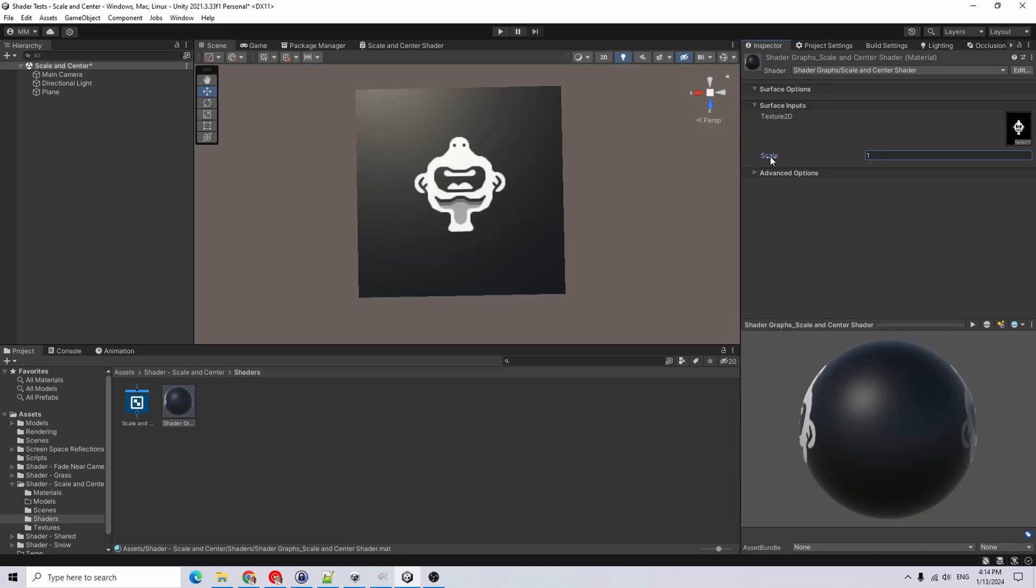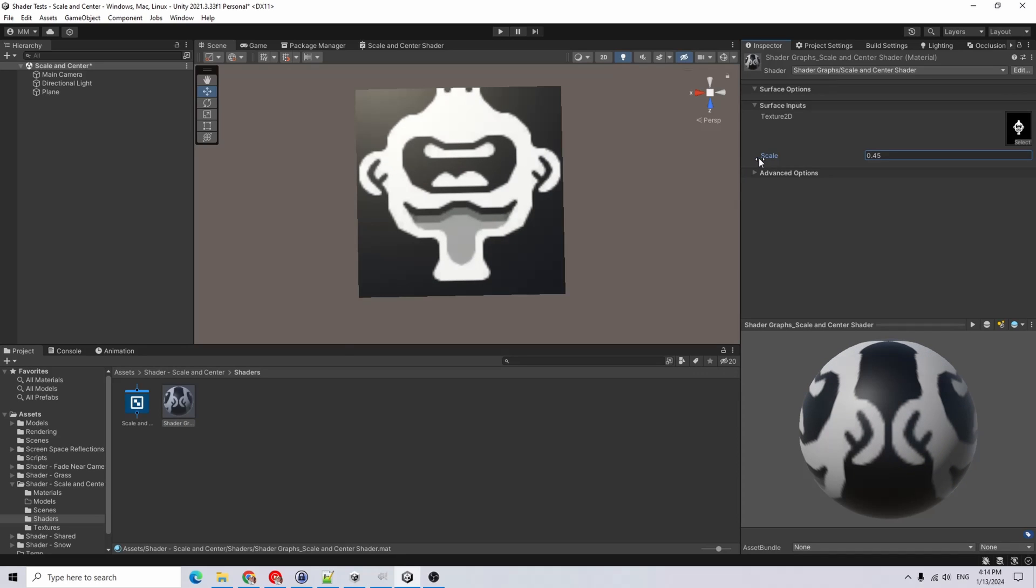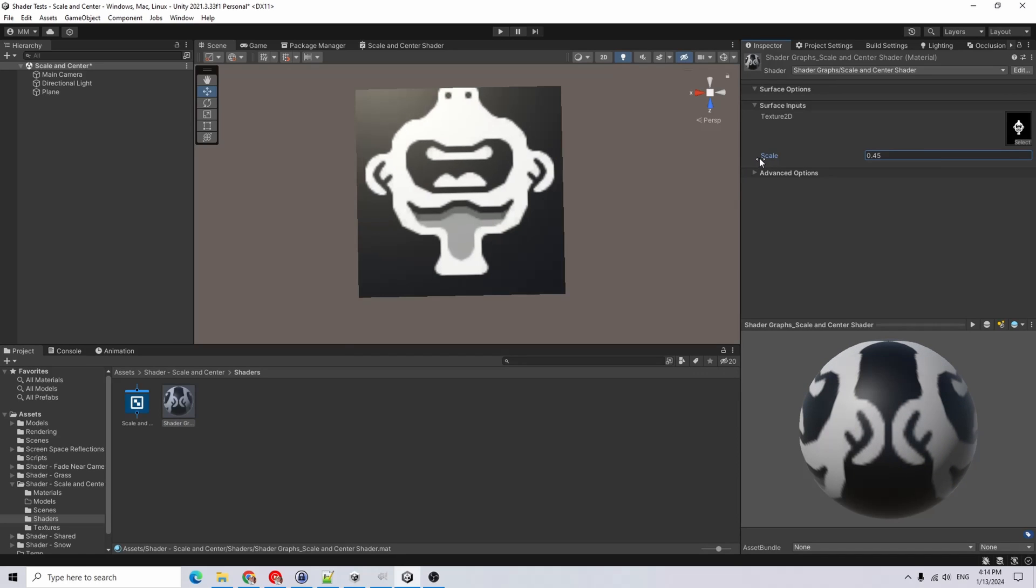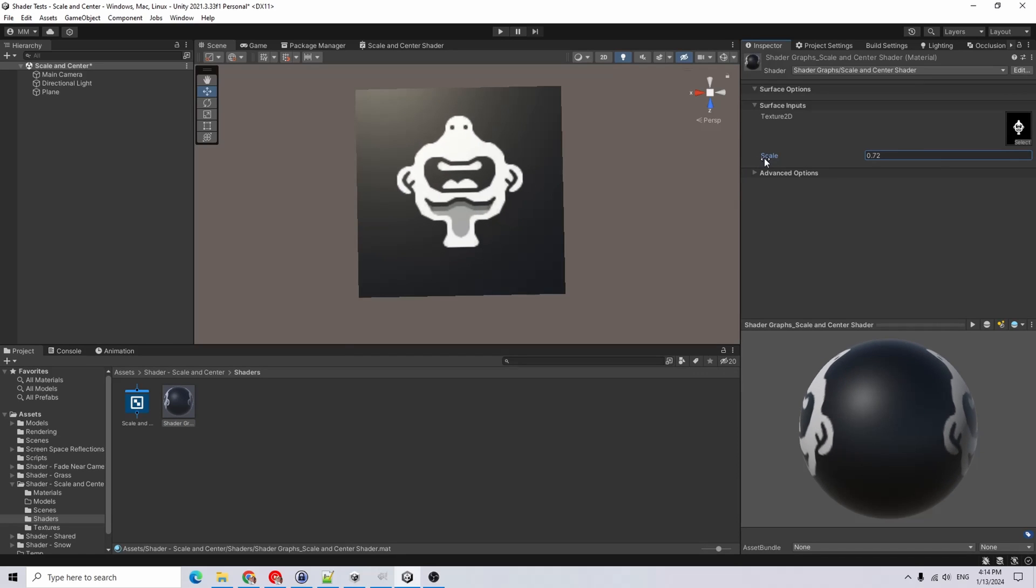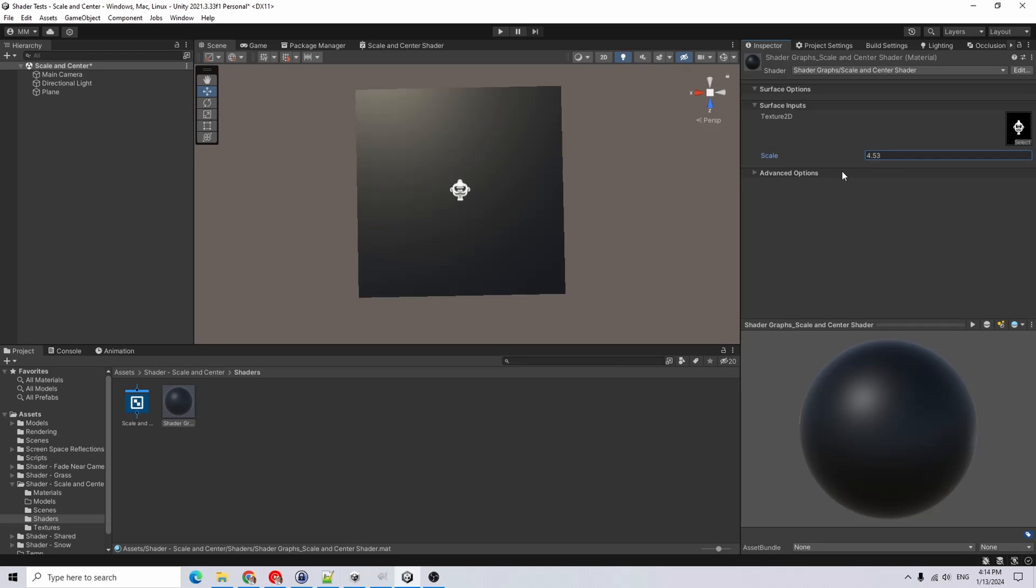But if I were to lower that scale value, it is scaling through the center. If I increase it, then it's getting smaller.